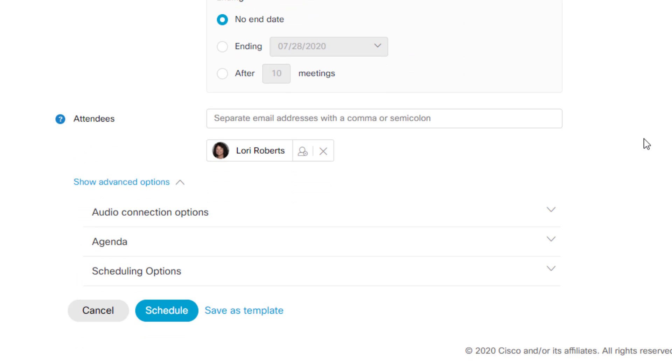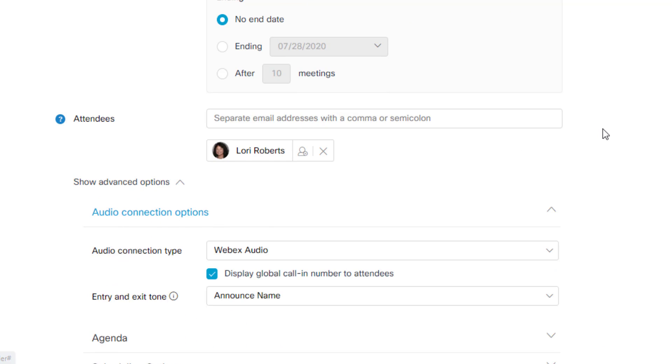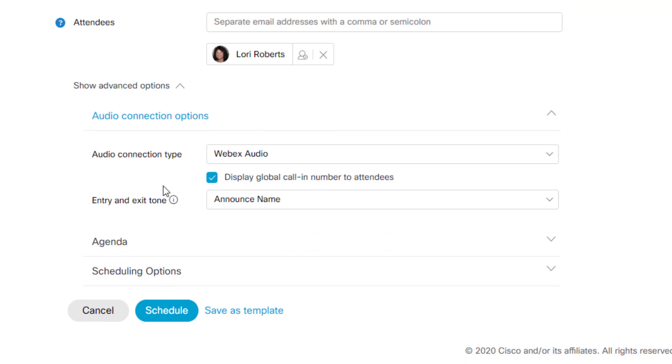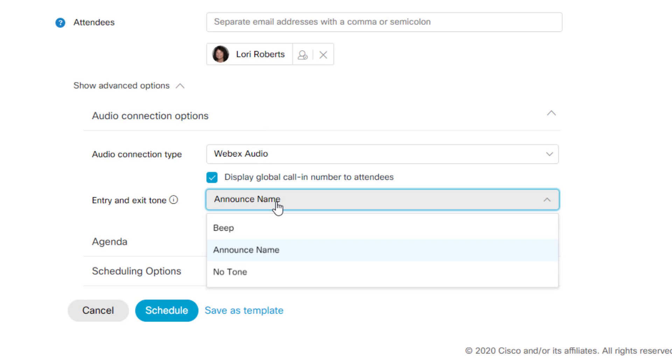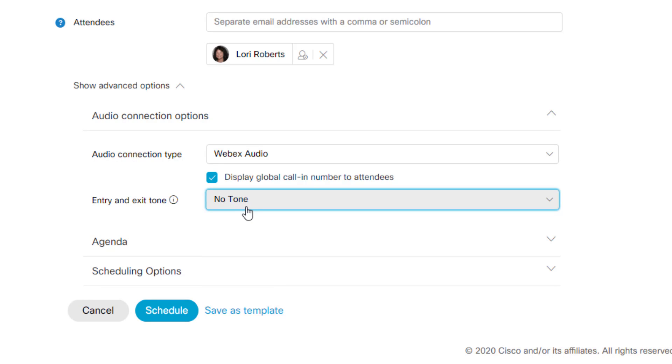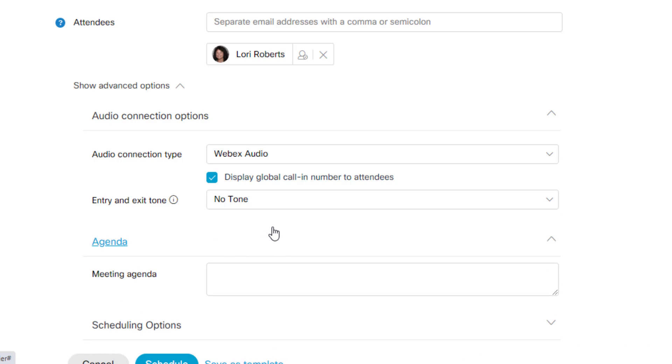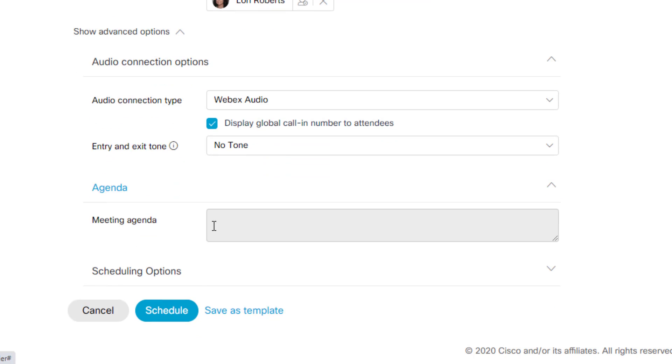And then you have three main categories. You have audio connection options, which will let you adjust what you're going to choose as your connection type. There is an option for entry and exit tones. Personally, I like to turn this to no tone. That way you do not hear a beep when new people jump onto the meeting and you will not hear the person's name if they're joining from a phone. Next is agenda. So if you had a meeting agenda link or you wanted to type that agenda into your actual meeting, you could do that here.